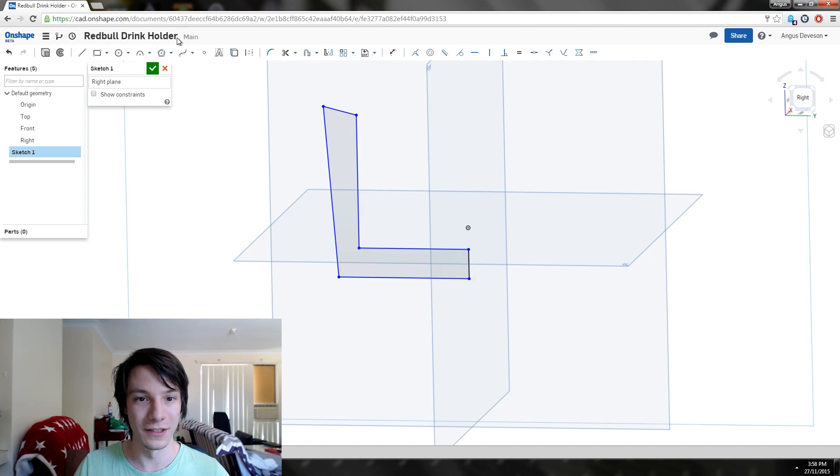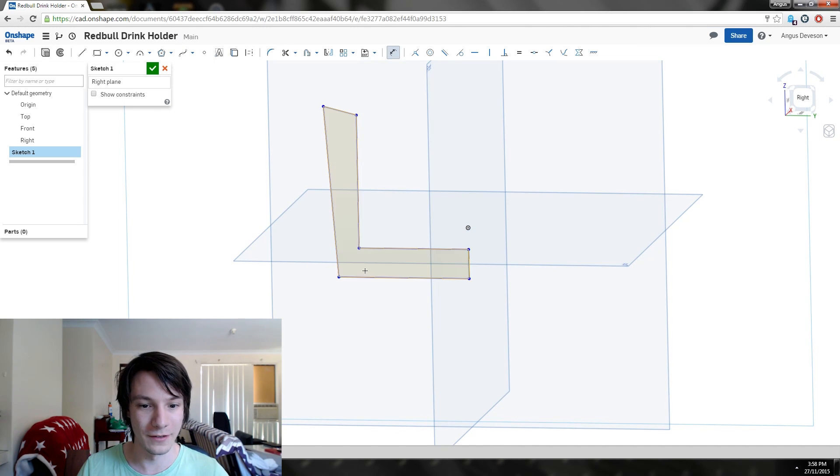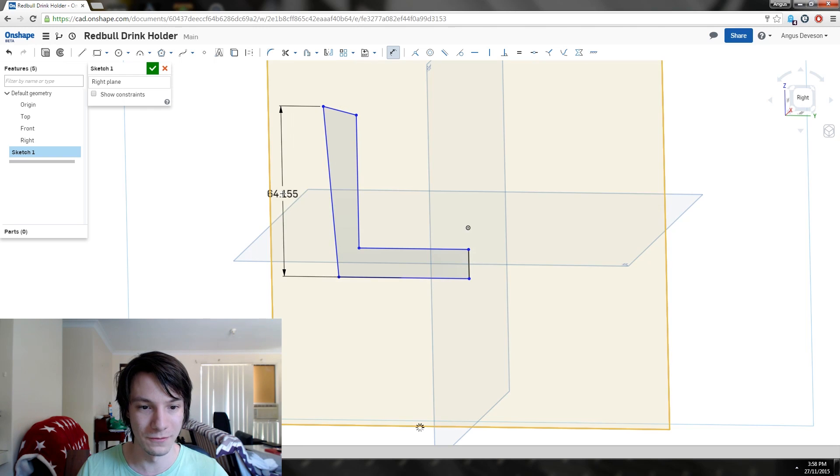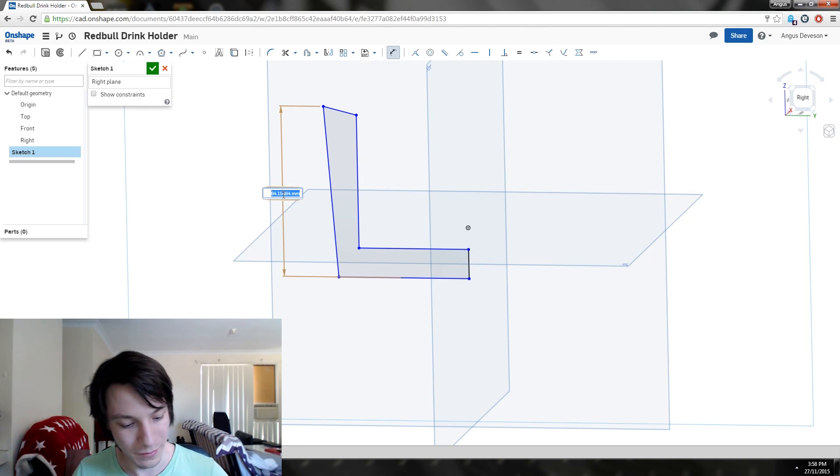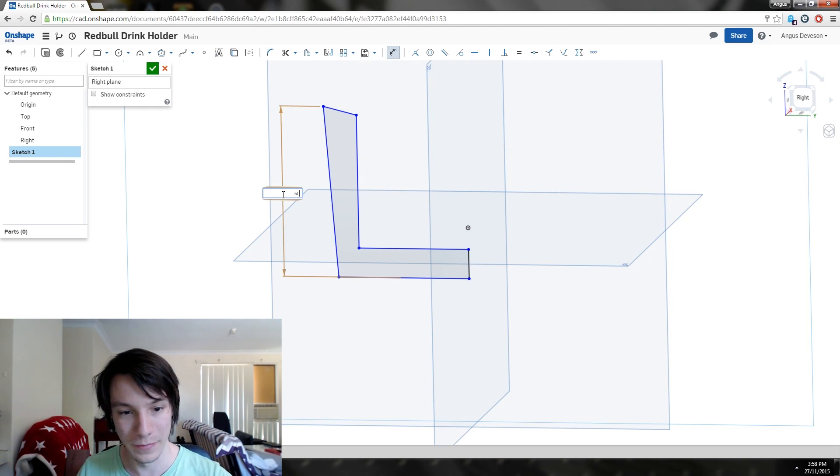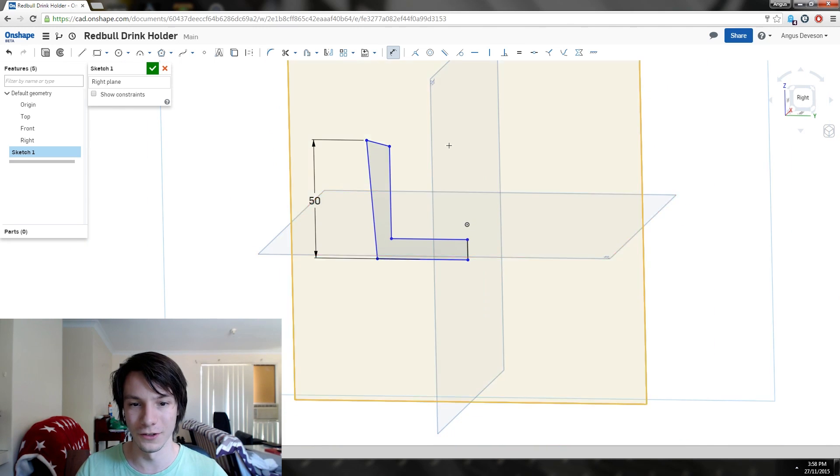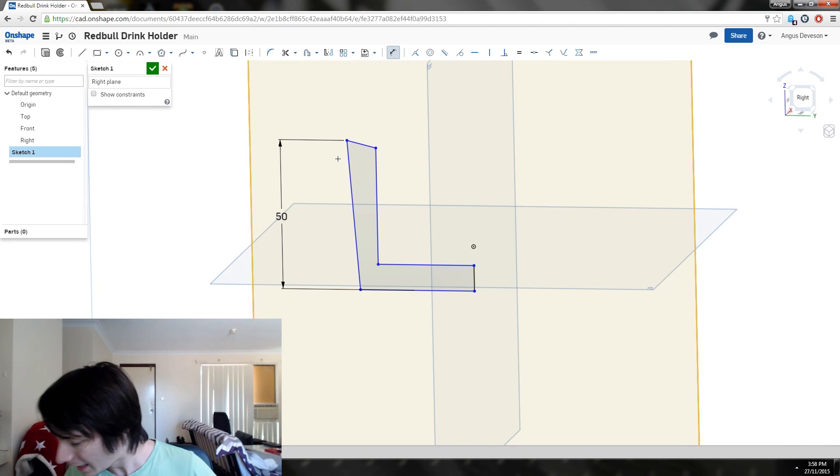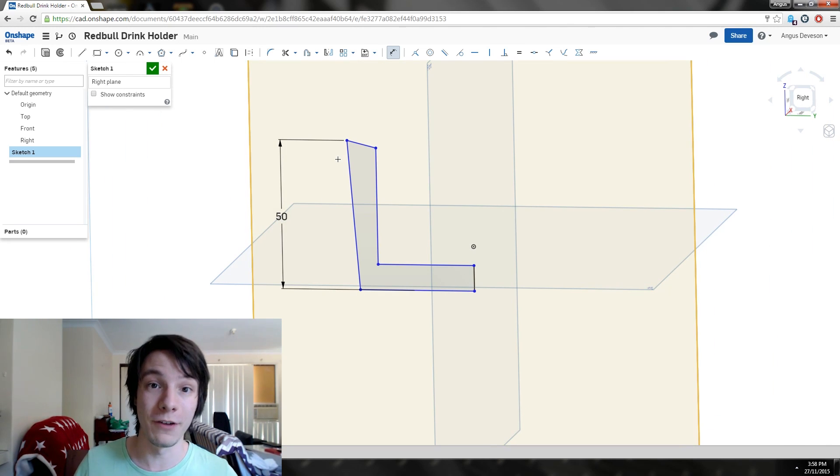Let's try that again. Dimension tool here, select where we want to dimension from, that point to the bottom, and we want to make that 50 millimeters high. We just pretty much follow the dimensions that we wrote down before.